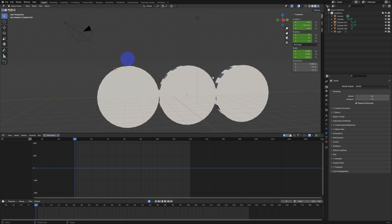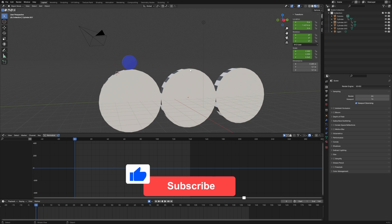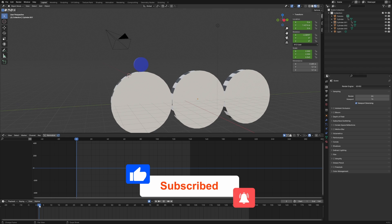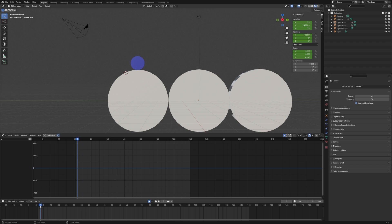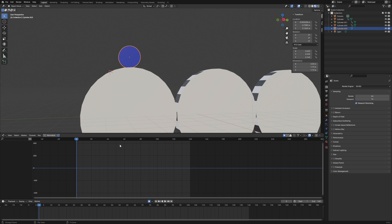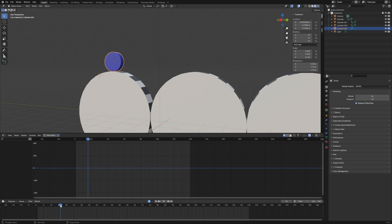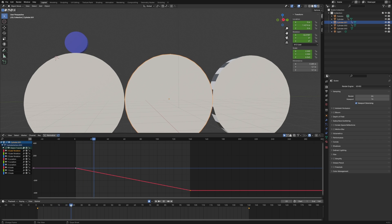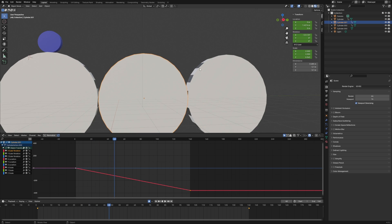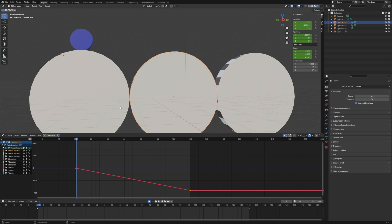This is going to be a pretty quick Blender video. I just wanted to go over constraints inside of Blender and how we can work with them, and I also want to show a really helpful plugin that makes this a whole lot easier. I've got this scene set up with these three drums, and we want to have this small cylinder attached to the first drum rotating with it, then switch to the middle drum, and finally attach to the last drum.